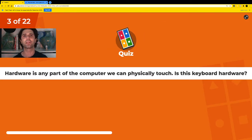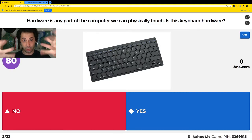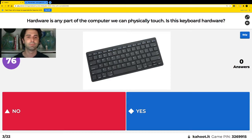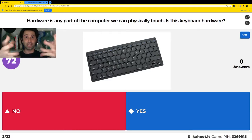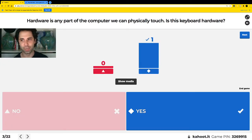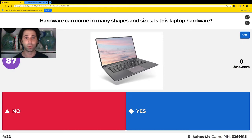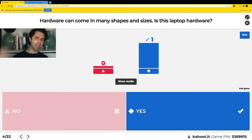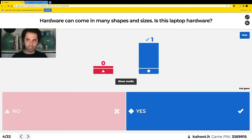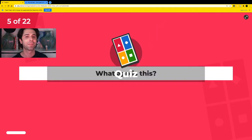Hardware is any part of the computer that we can physically touch. Is this keyboard hardware? Red means no, blue means yes. Yes — this keyboard is hardware, we can touch it. Next question: hardware can come in many shapes and sizes. Is this laptop hardware? Can you physically touch it? Red means no, blue means yes. Yes, the laptop is hardware — you can touch it, you can feel it. That's why it is hardware!